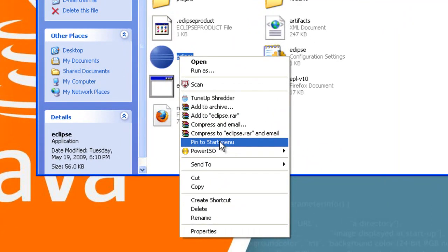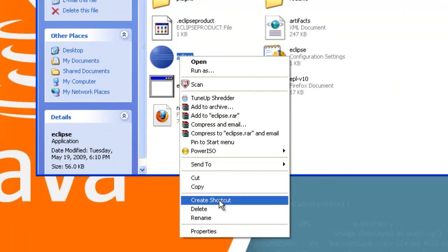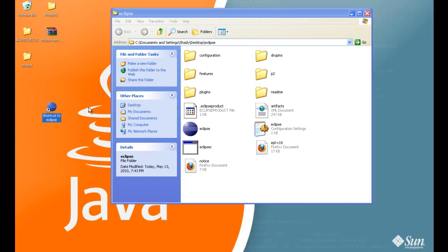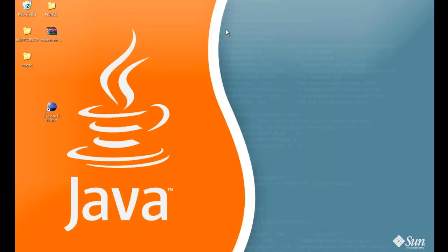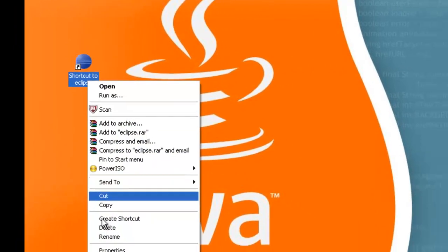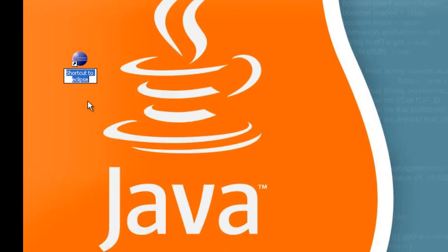You can pin it to the start menu. What I like to do is create a shortcut and drag that shortcut to my desktop. Close it away. Just make it look pretty.